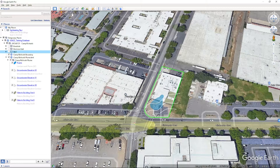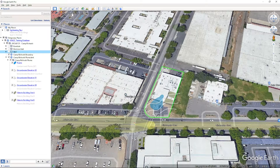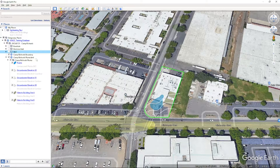Layers can also be created in other GIS software such as ArcGIS. In most cases, your GIS team will be able to create a file in the correct KML format. But what if the file provided is not in KML format?